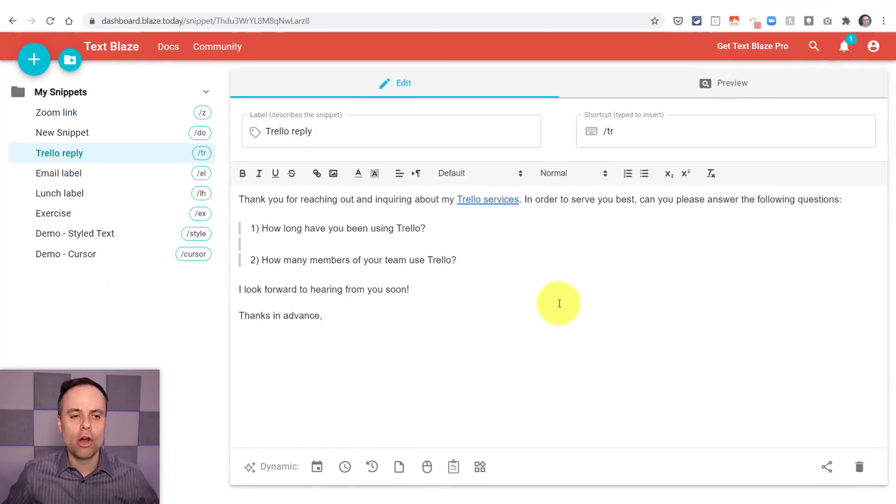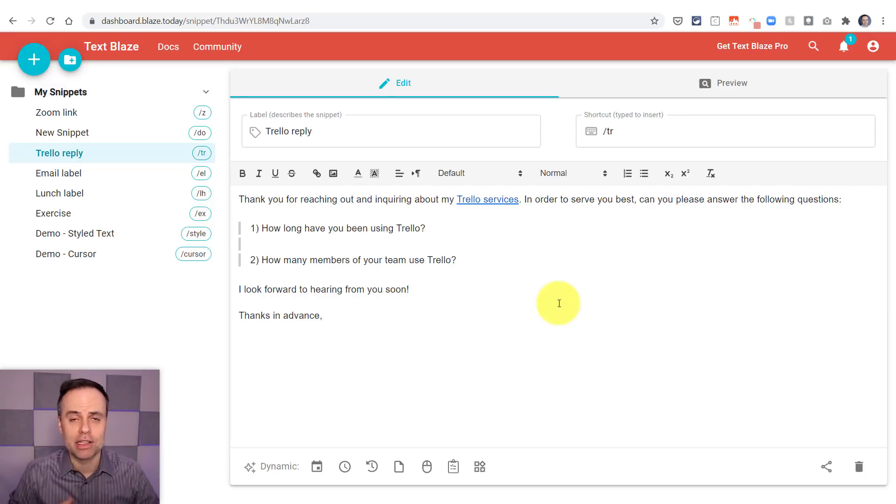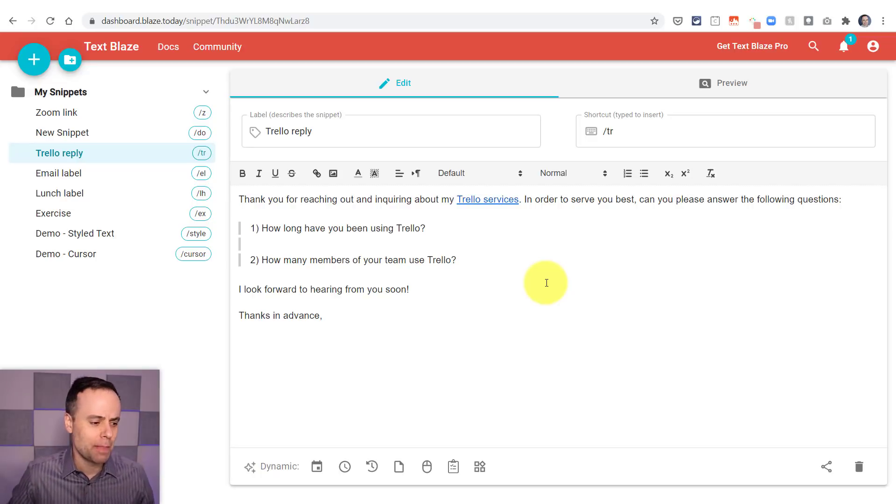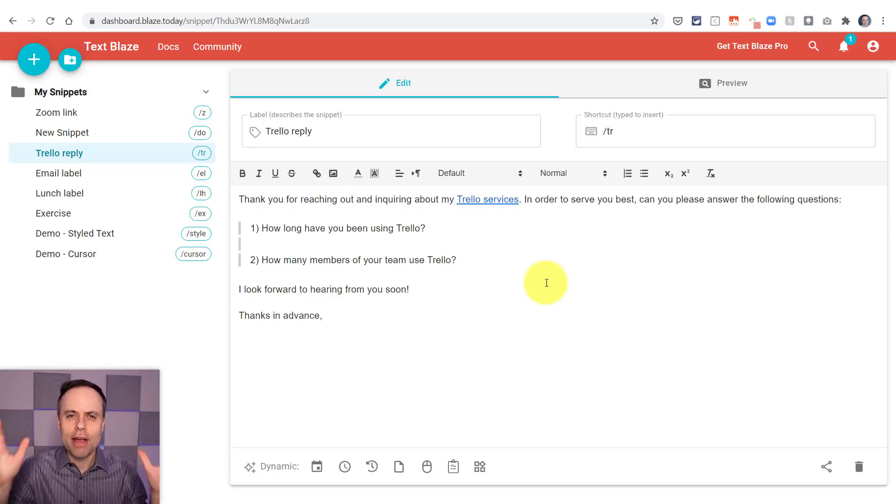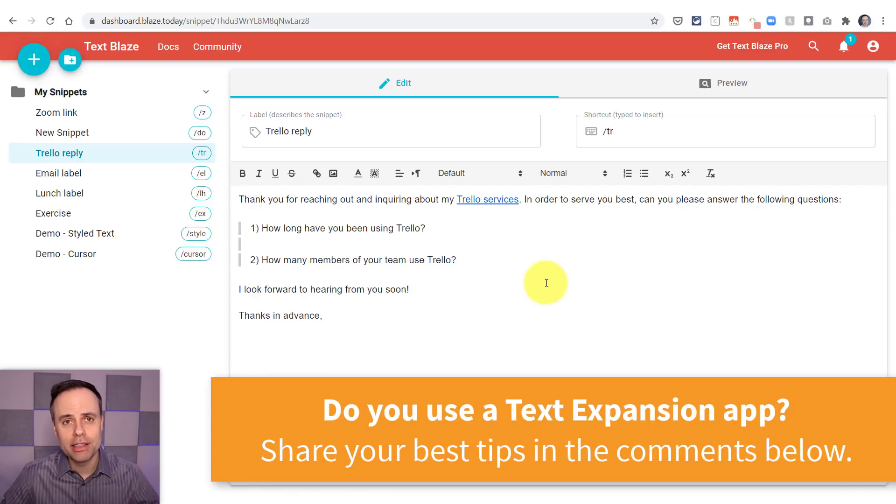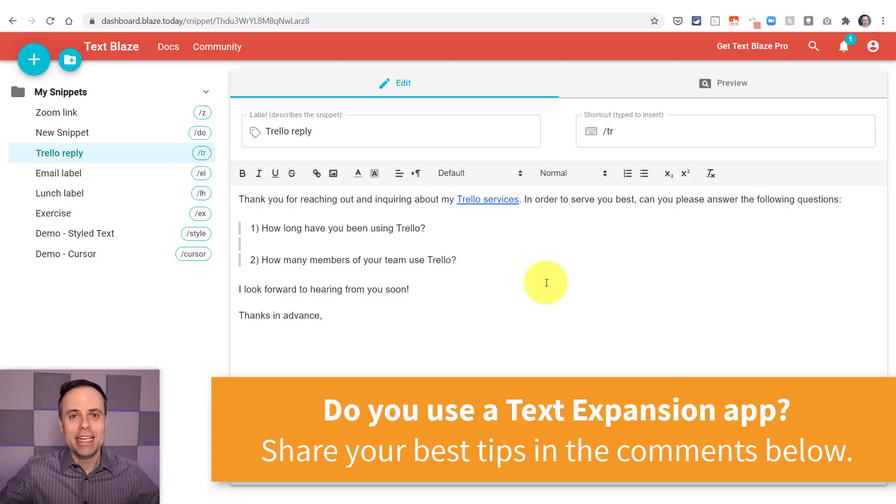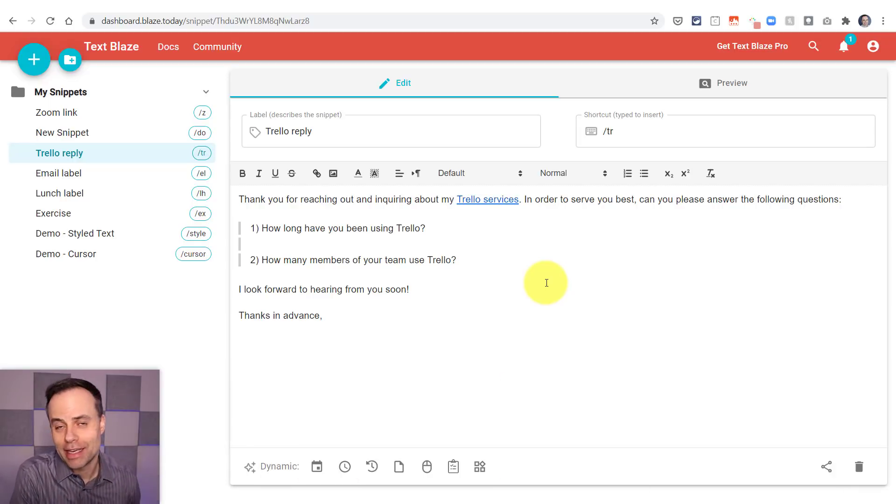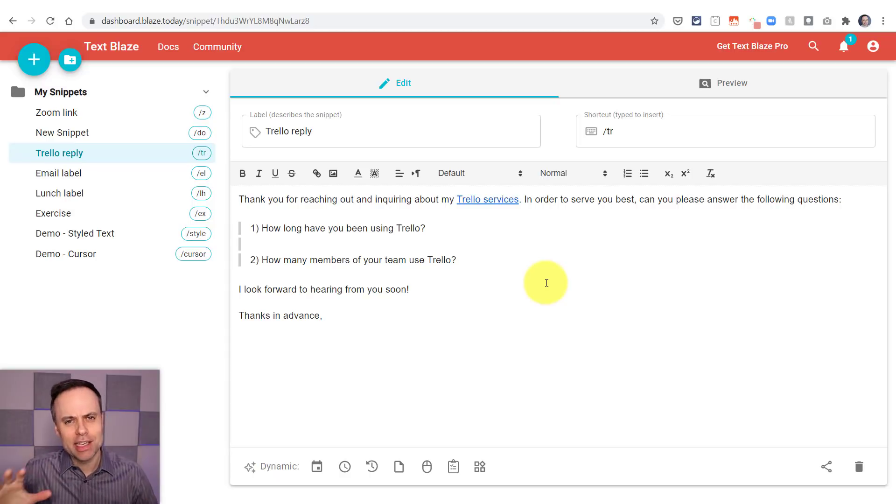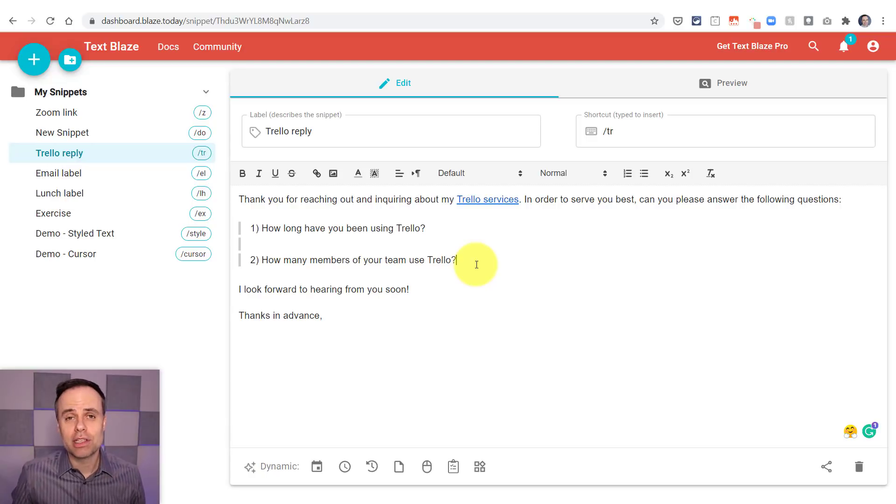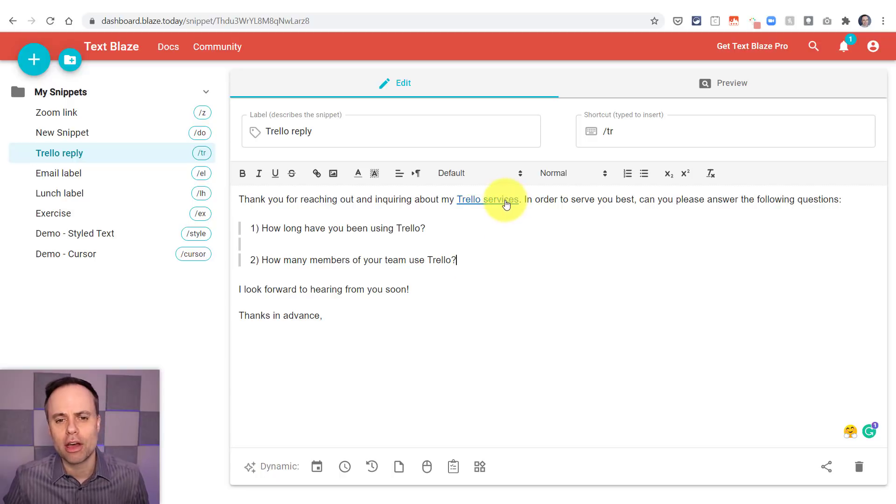I've got one down here below, which I am calling my Trello reply because I do offer Trello consulting services and often people are inquiring about my services. Now, this is a great example. You think of how many times in your workday are you responding with the same reply or at least 95% of that reply is identical to the other 100 that came before it. So in this case, I may want to customize something. I may want to change maybe one of these questions, but most of the time this is my default response. So I have it all written out here.